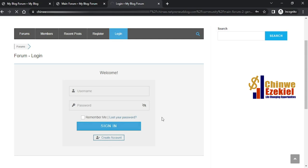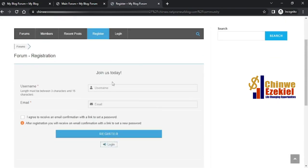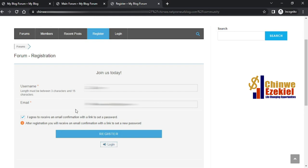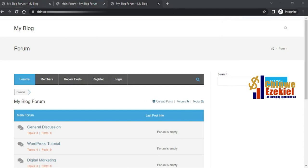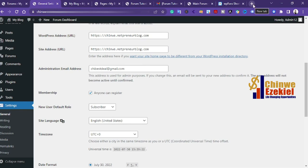Let me create a new account. I'll enter my email and username, then click Register. It says 'Please check your mail for a confirmation email.' Let me log into my mail to confirm the registration.